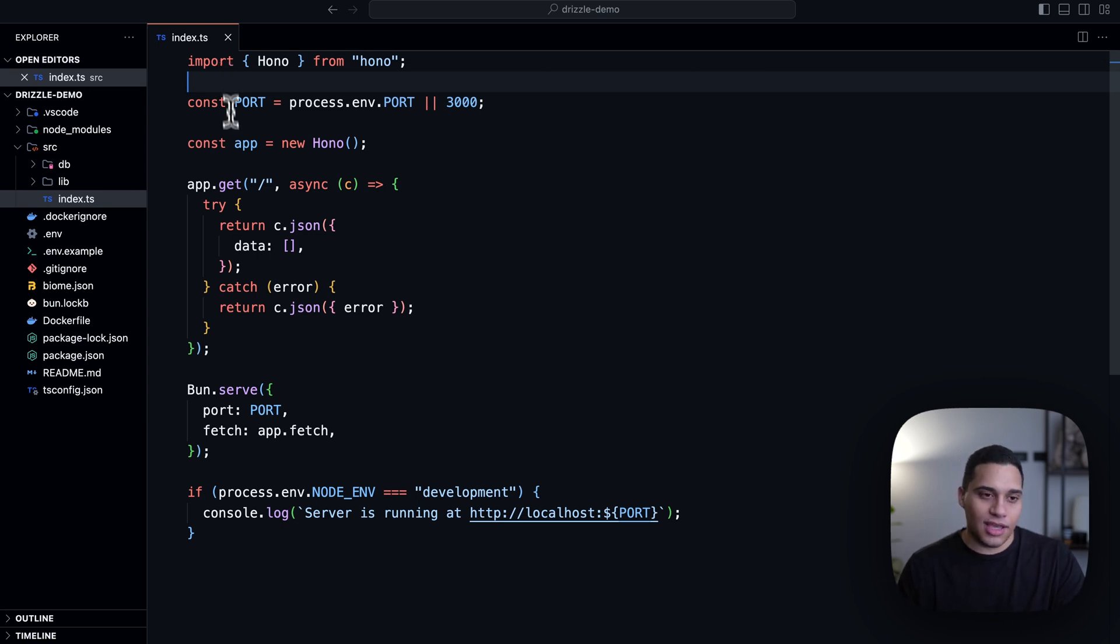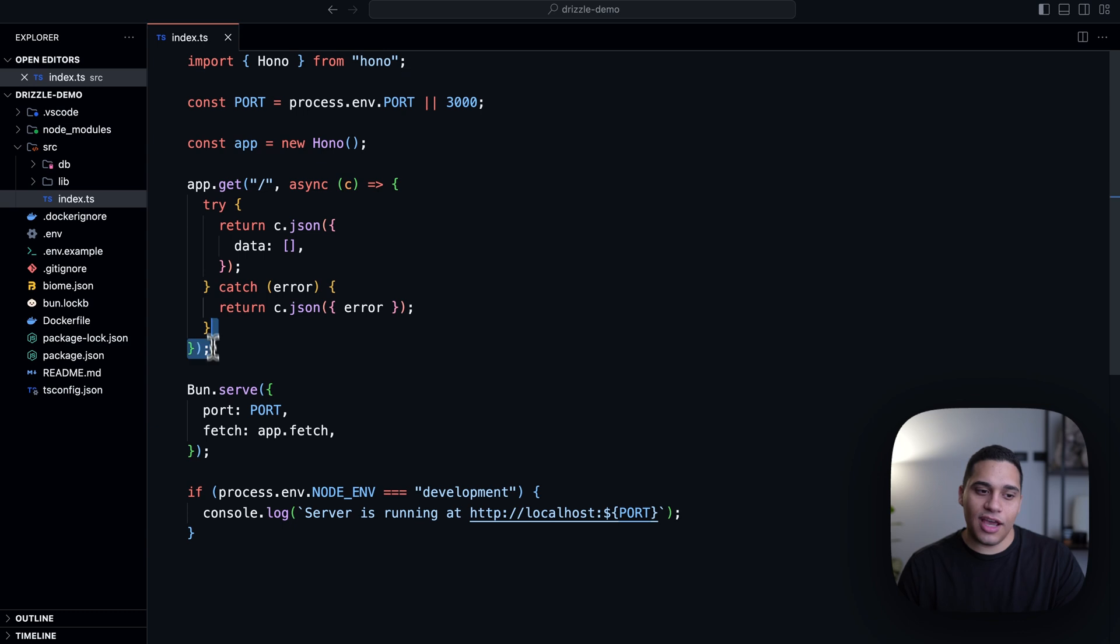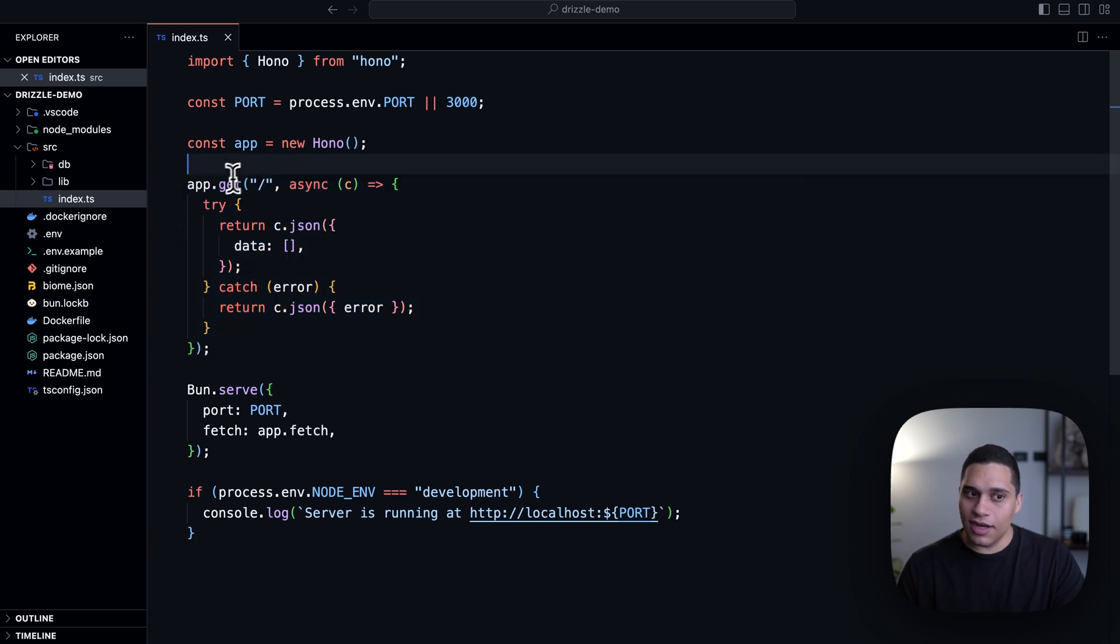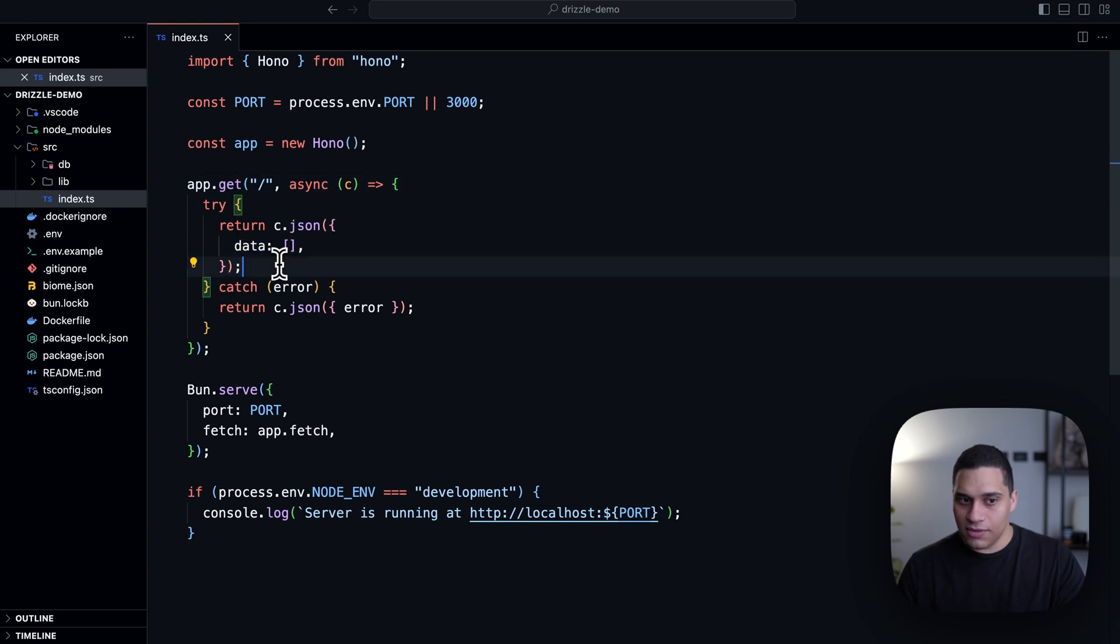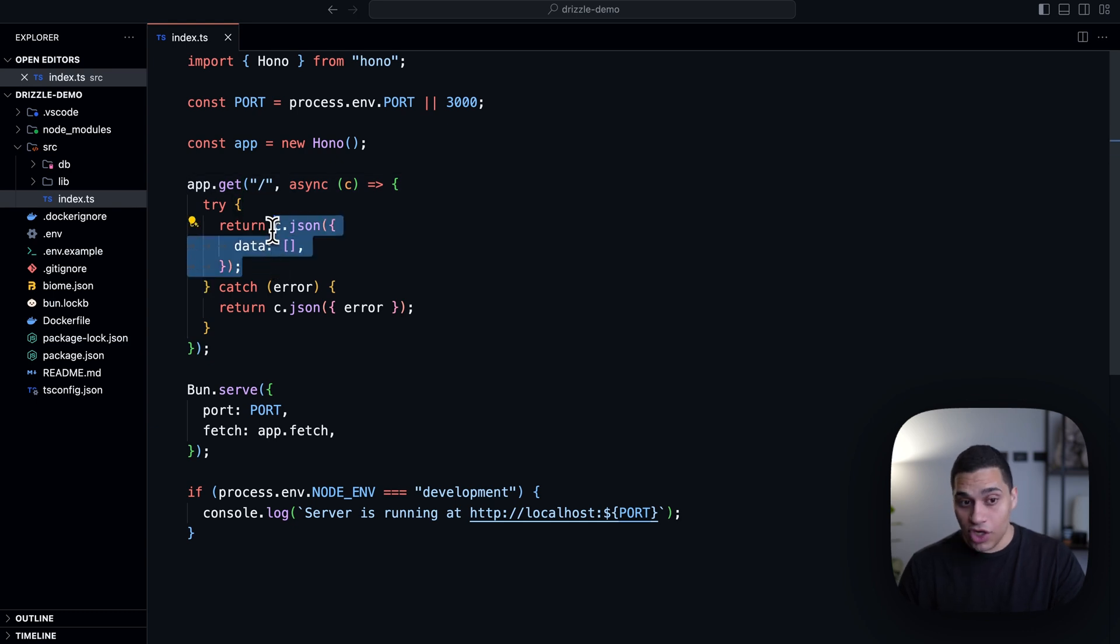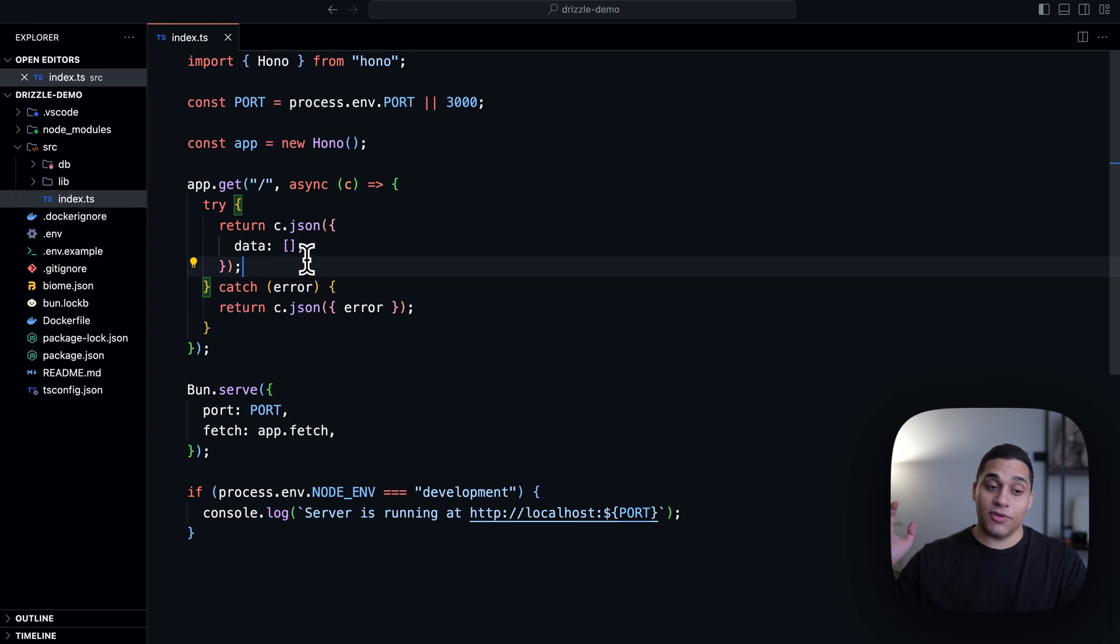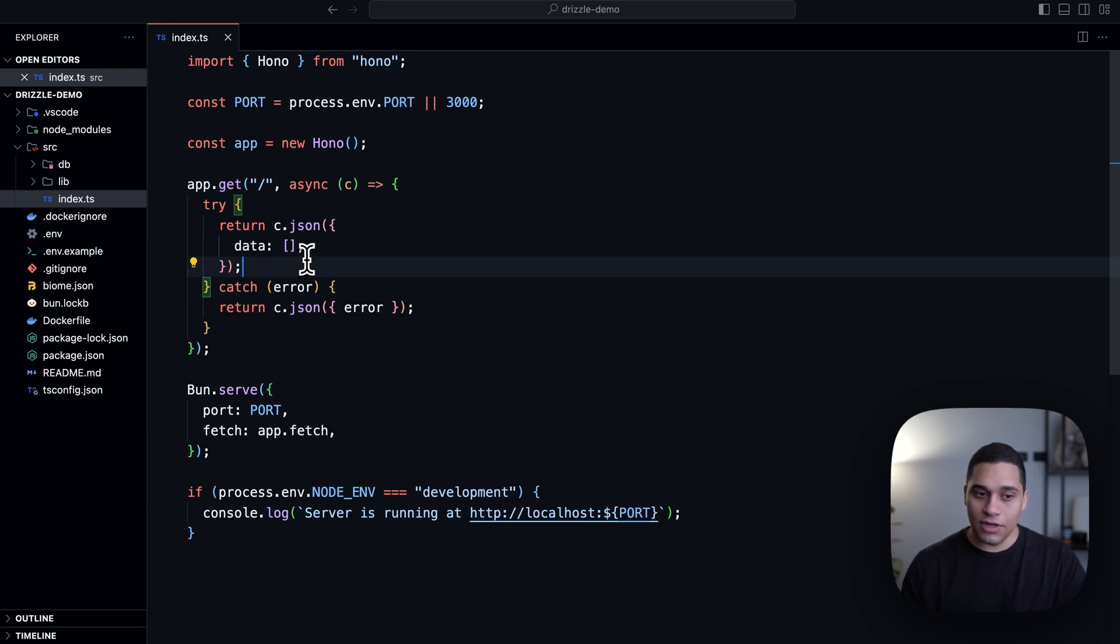And I just have a single API endpoint that accepts get requests at the index route, and I'm just returning some JSON. And we're actually going to change this hard-coded JSON with data that's coming from a Neon database, but we'll do that a bit later.